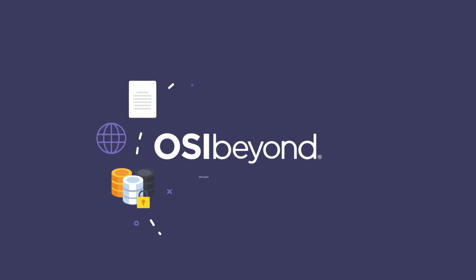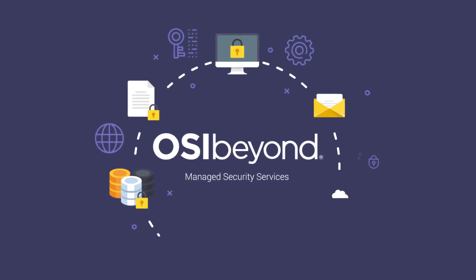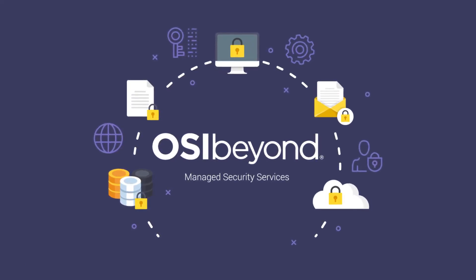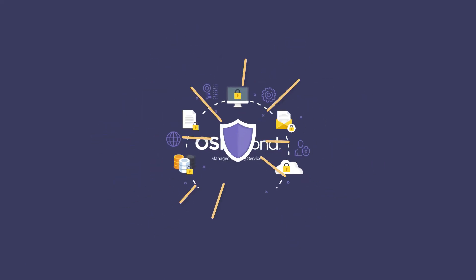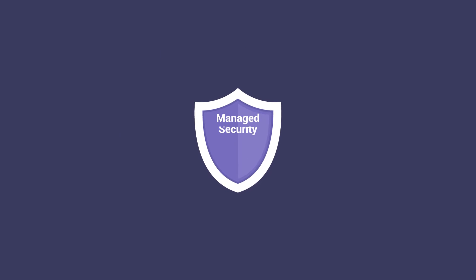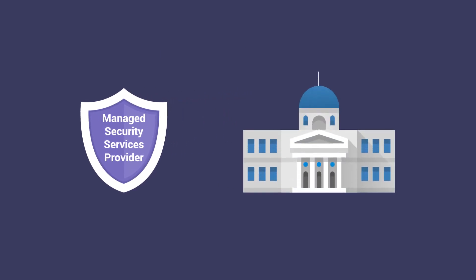Partnering with OSI Beyond Managed Security Services will help keep your organization secure. OSI Beyond is a managed security services provider, offering solutions based on the security standards used by government agencies.